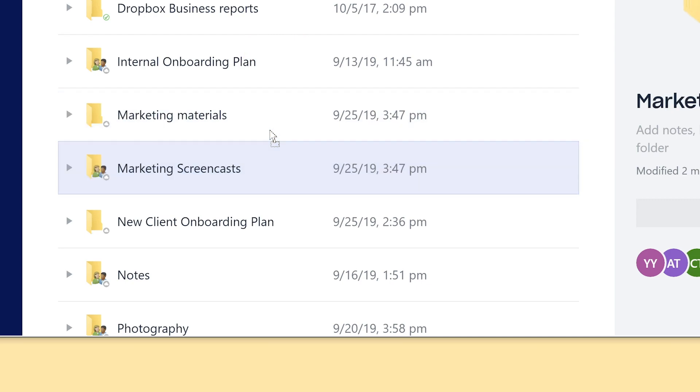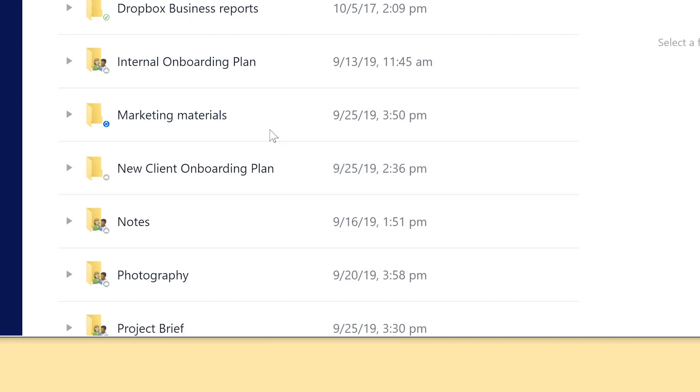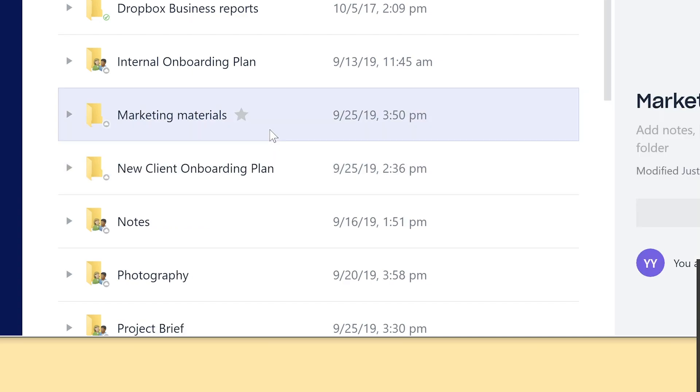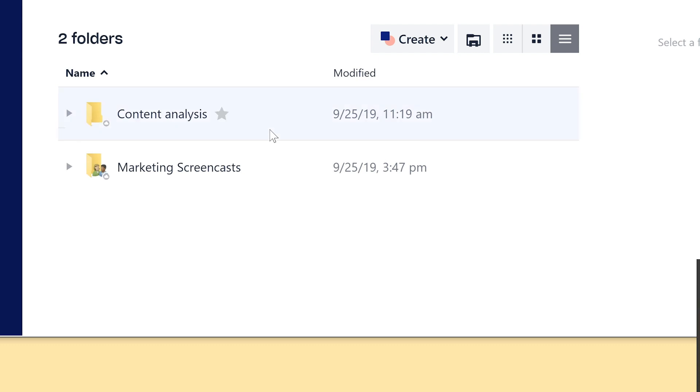If you're moving or renaming a shared folder or space, it'll remain shared. But whoever you shared it with won't see the changes.